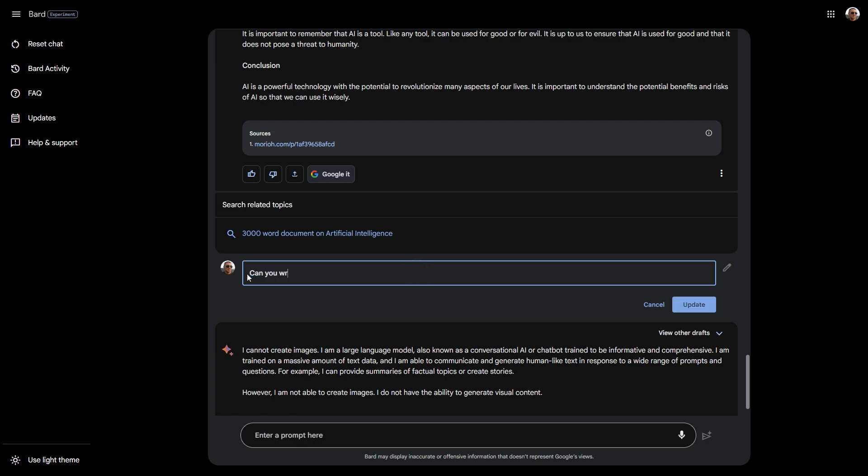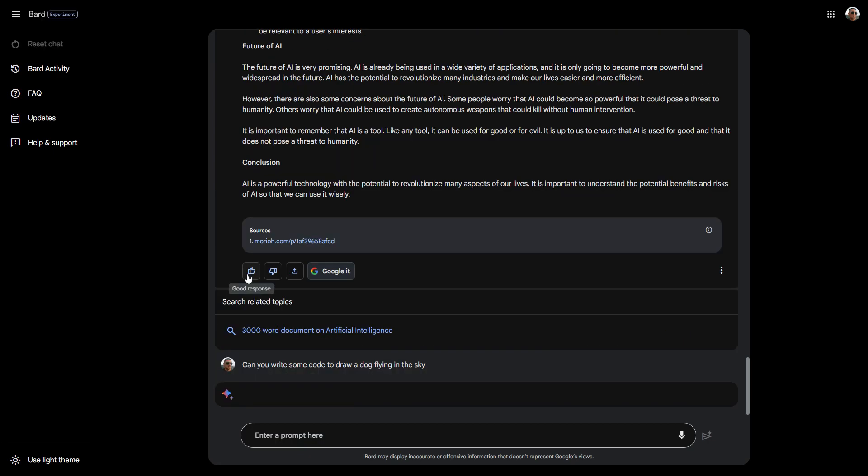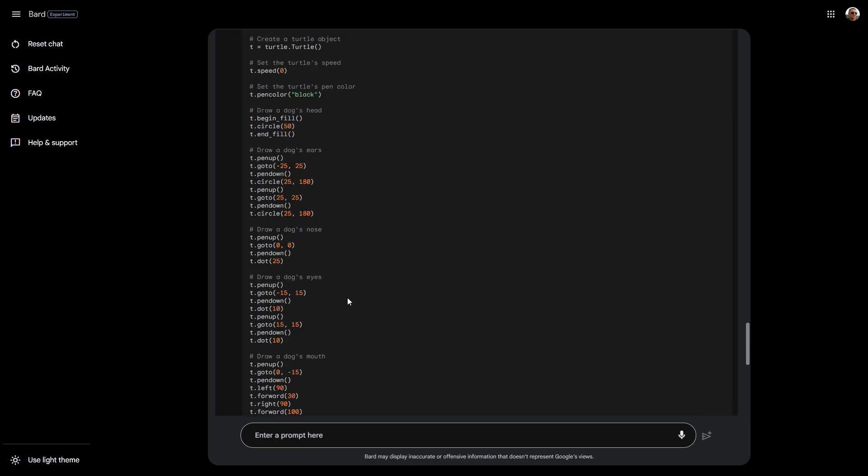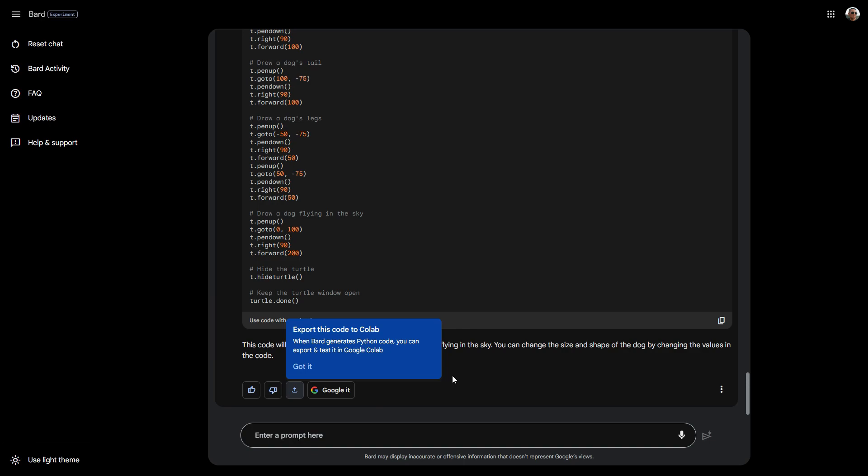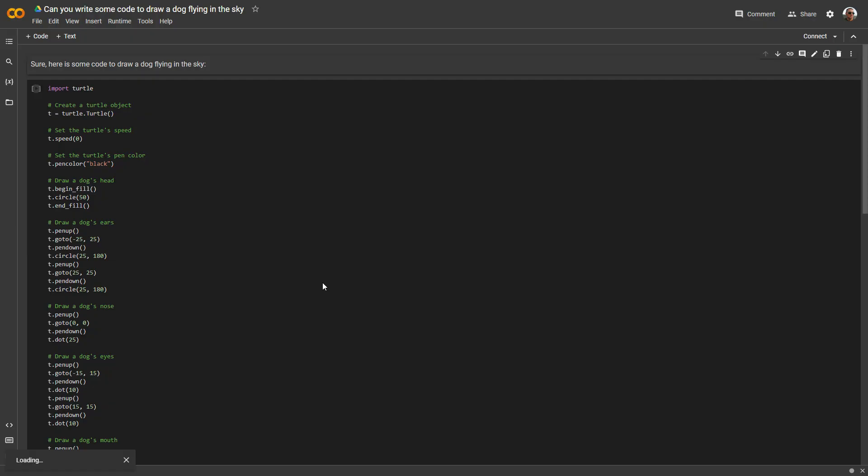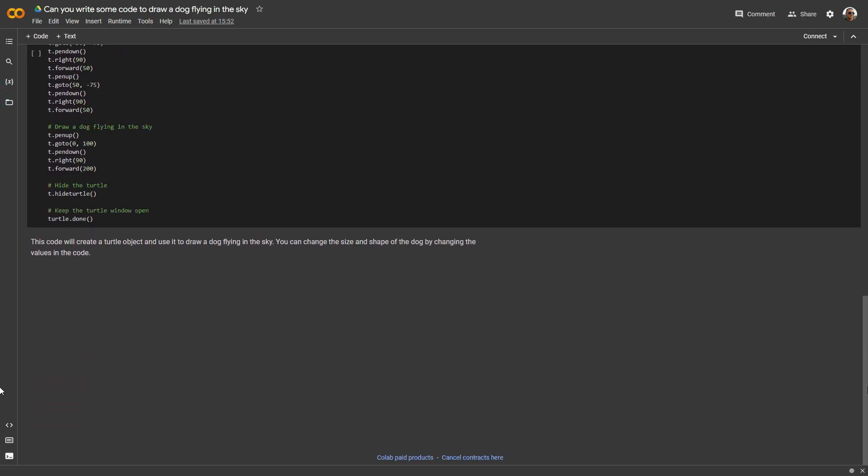Can you write some code to draw a dog flying in the sky? See what happens here. That's in Python and you can actually export this to Colab and test it. Let's see whether that works. Export to Colab. Let's open the Google Colab so you can test your code. Here's the code.